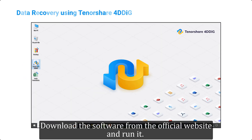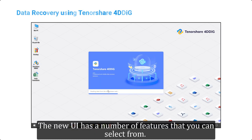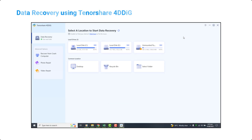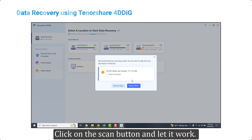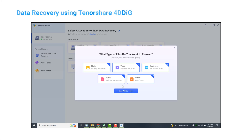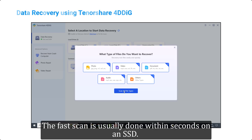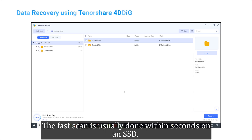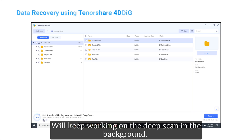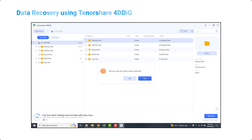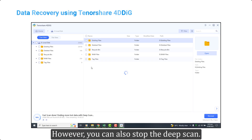Download the software from the official website and run it. The new UI has a number of features that you can select from. Let's recover data from local disk drive E — click on the scan button and let it work. The fast scan is usually done within seconds on an SSD. Now you can look for the files you want to recover, and Tenorshare will keep working on the deep scan in the background. However, you can also stop the deep scan.